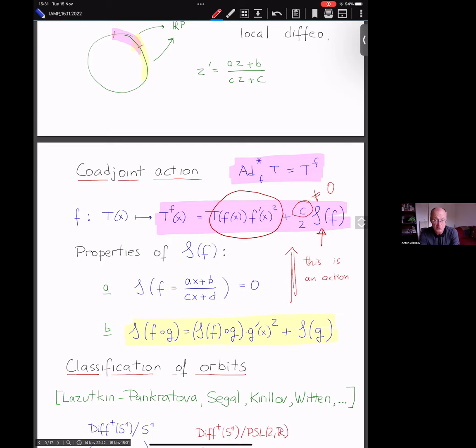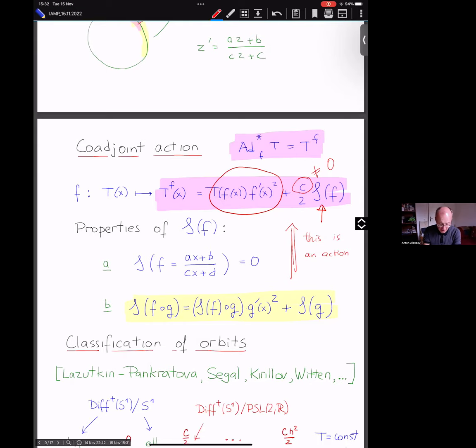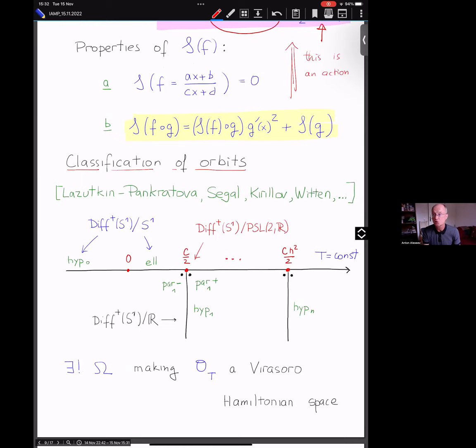The first family of examples I want to talk about is something that has been studied intensely for decades: coadjoint orbits of this action, i.e., orbits of the action of diffeomorphisms on the set of second-order differential operators. This classification was pioneered and rediscovered many times. I want to show you a little of the classification. The pioneers include Lazutkin-Pankratova in the mid-1970s, Segal-Kirillov, and then a long paper by Witten from a physics viewpoint.